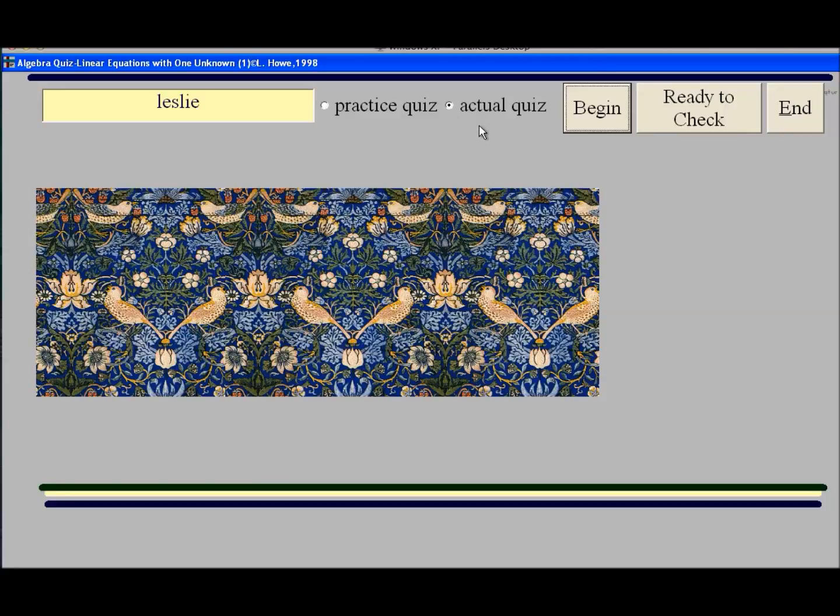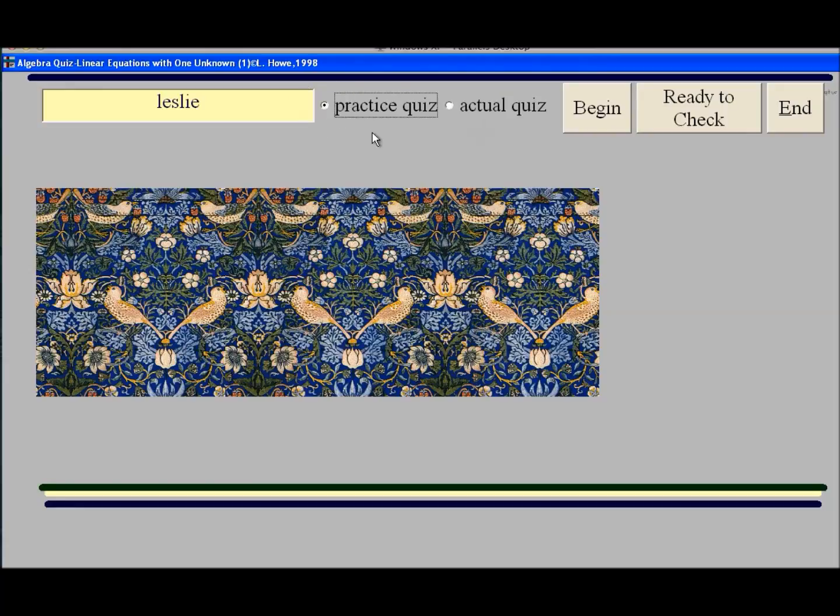The only difference between those two is whether you're going to involve the printer or not. If you have actual quiz, it will seek for the default printer and send the results of the quiz to the printer. Since I'm just doing this for you on the screen here, I'm going to put it on practice and not waste the paper.